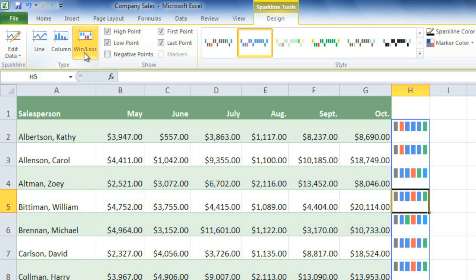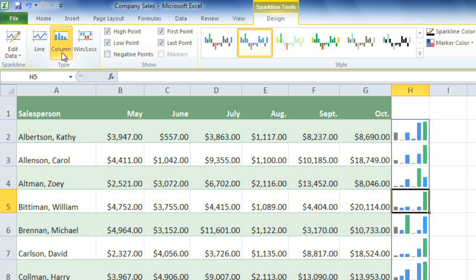And since I don't have any negative values here, that's not as useful. So I'll just use Column.